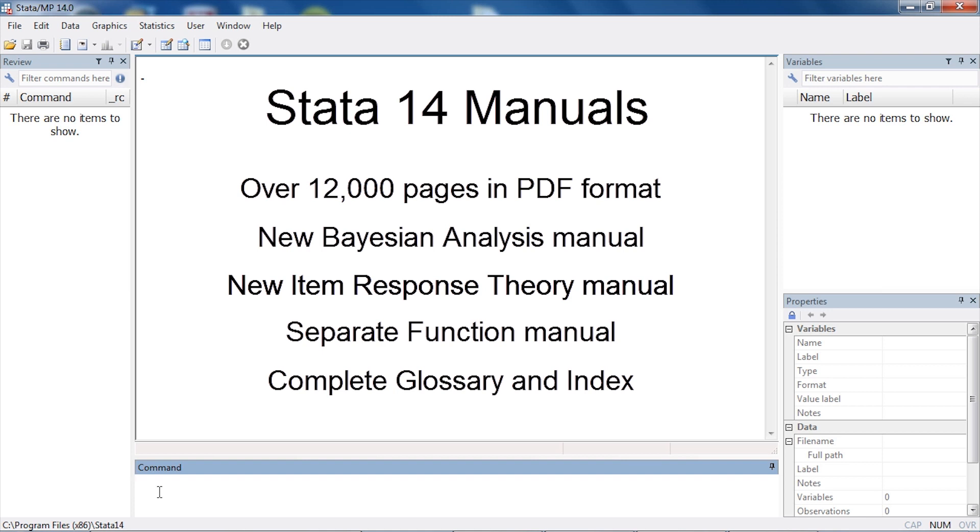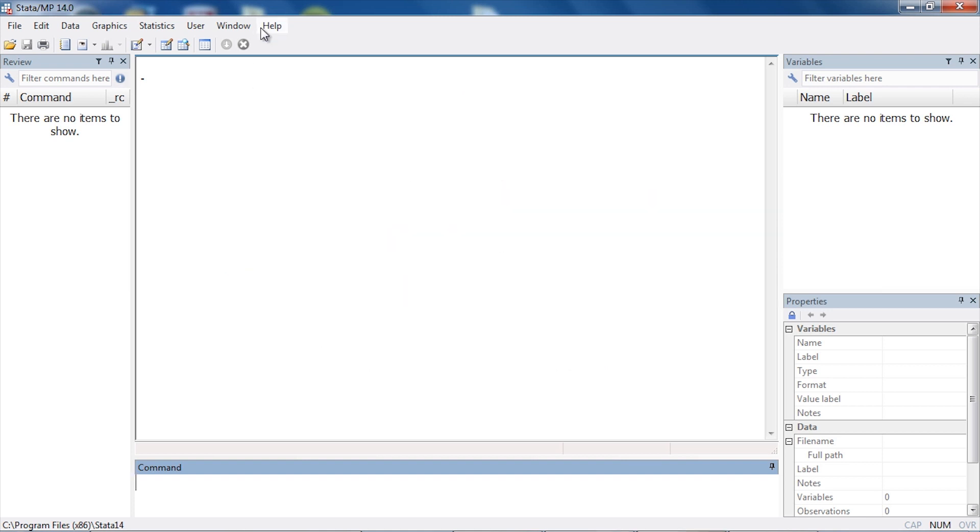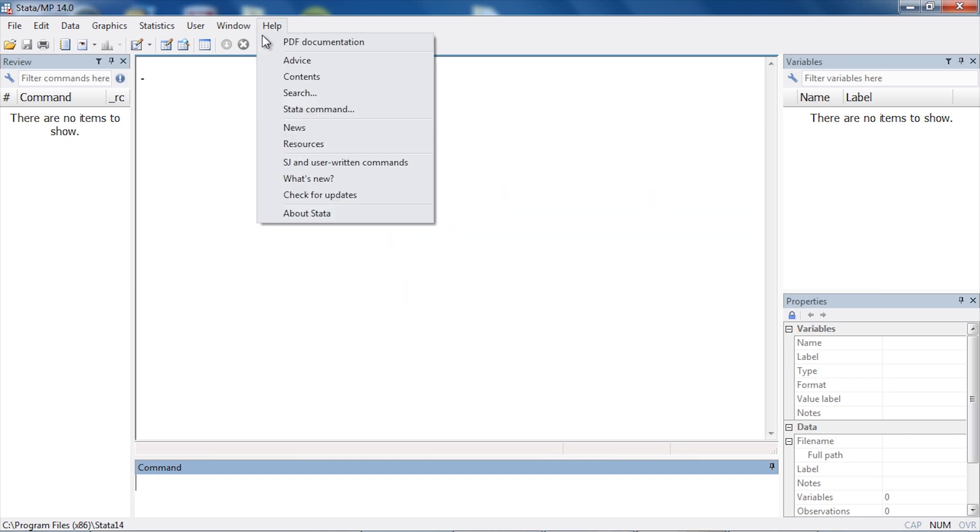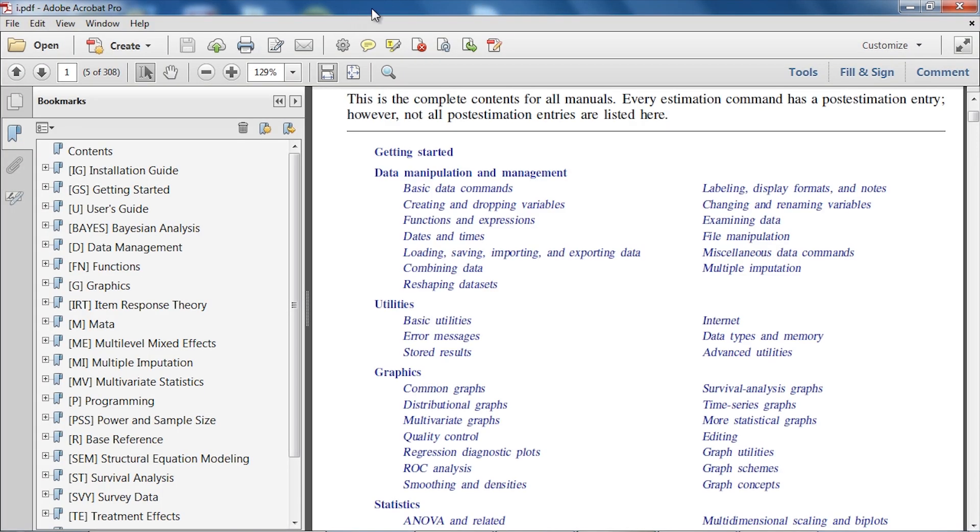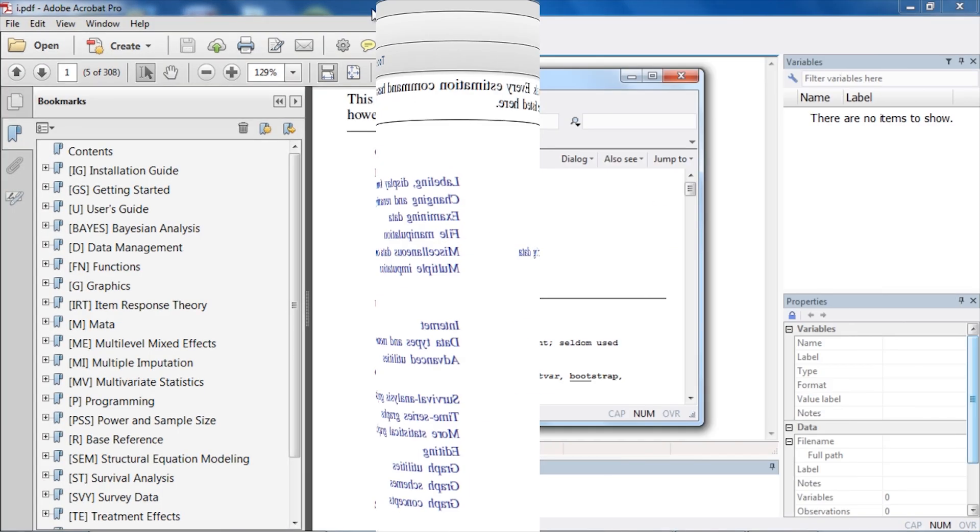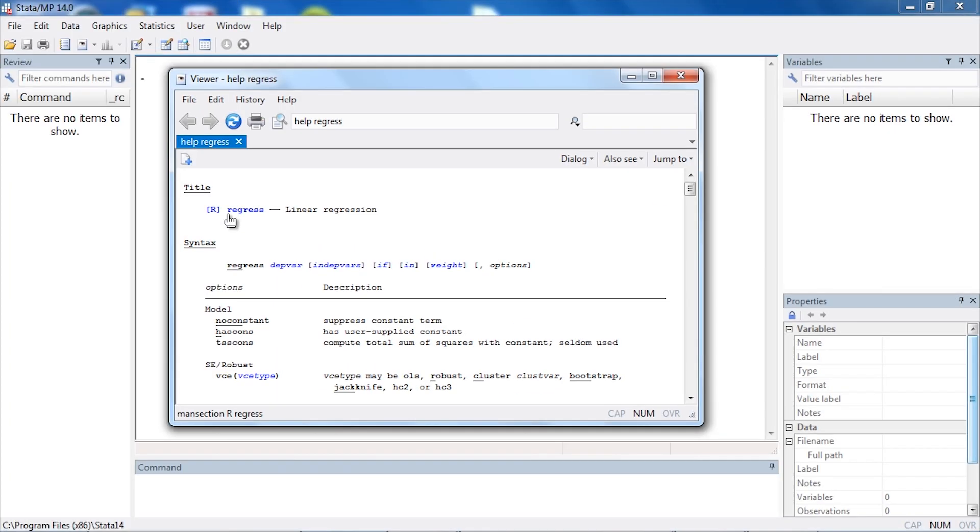You can open the manuals from the help menu, or you can go directly to an entry by clicking the title at the top of the help files.